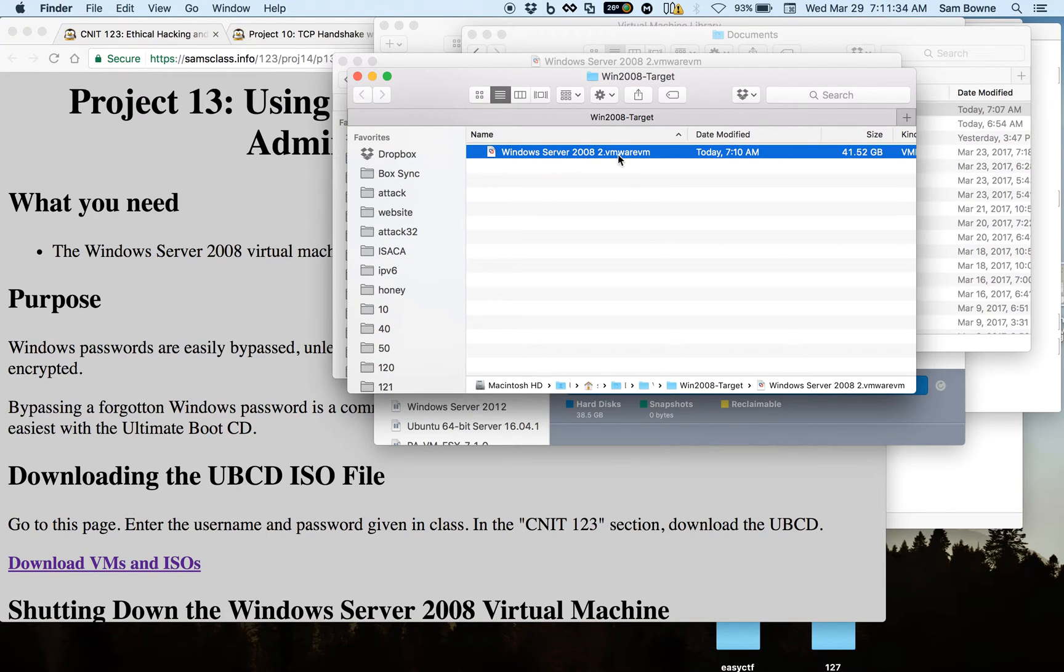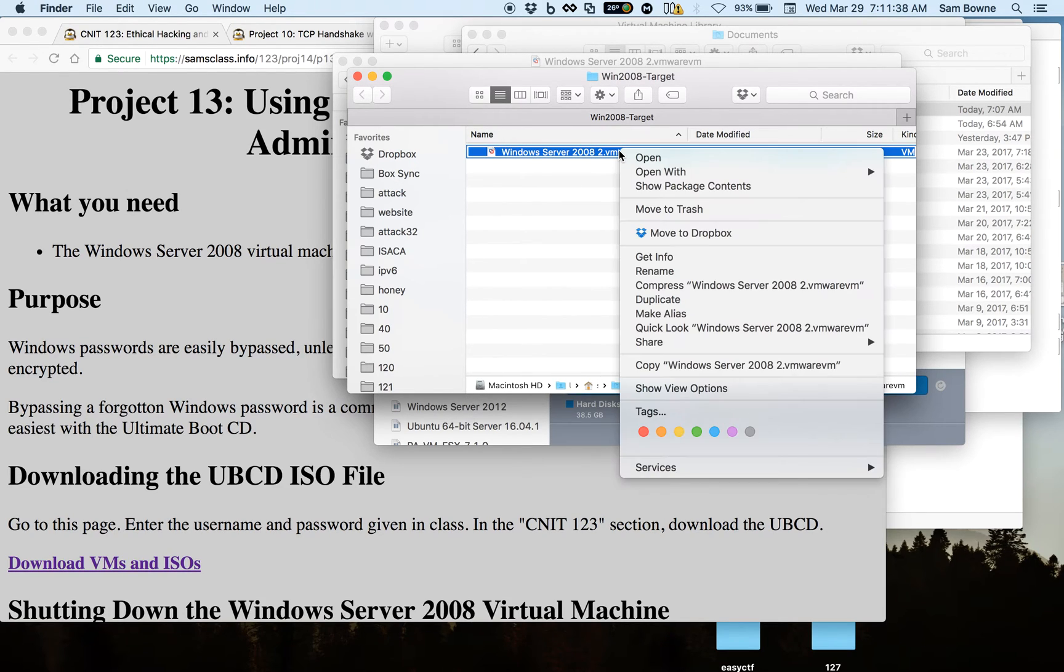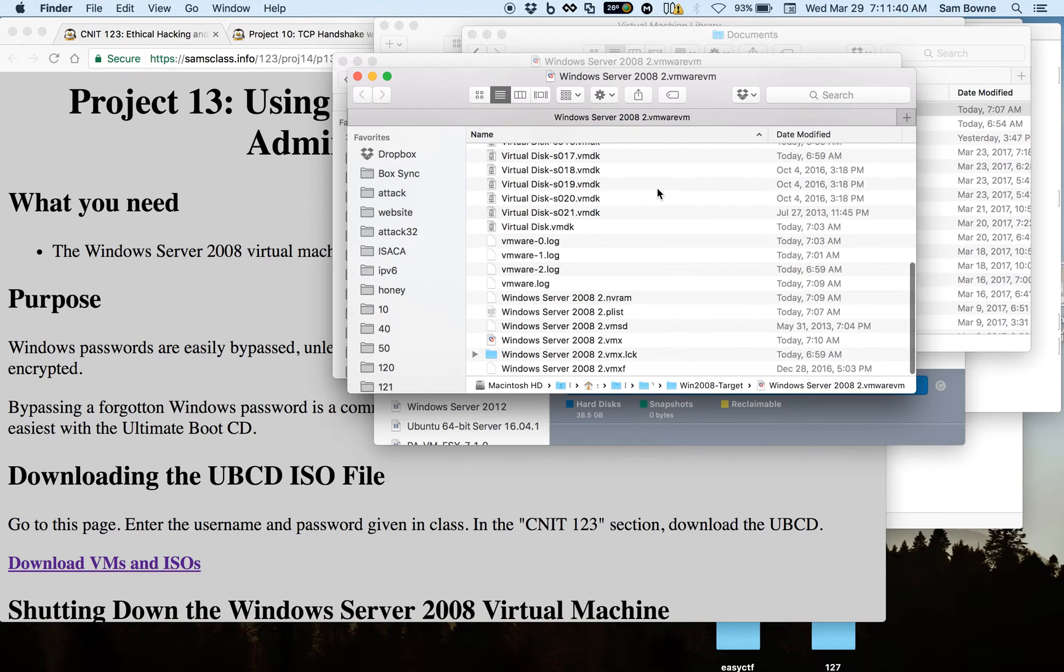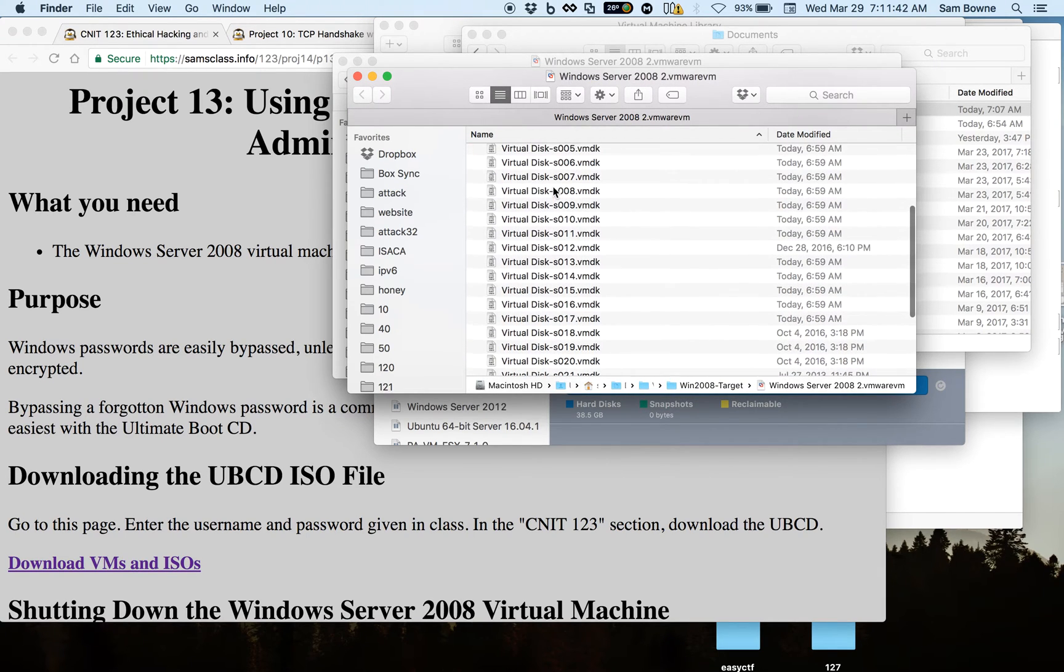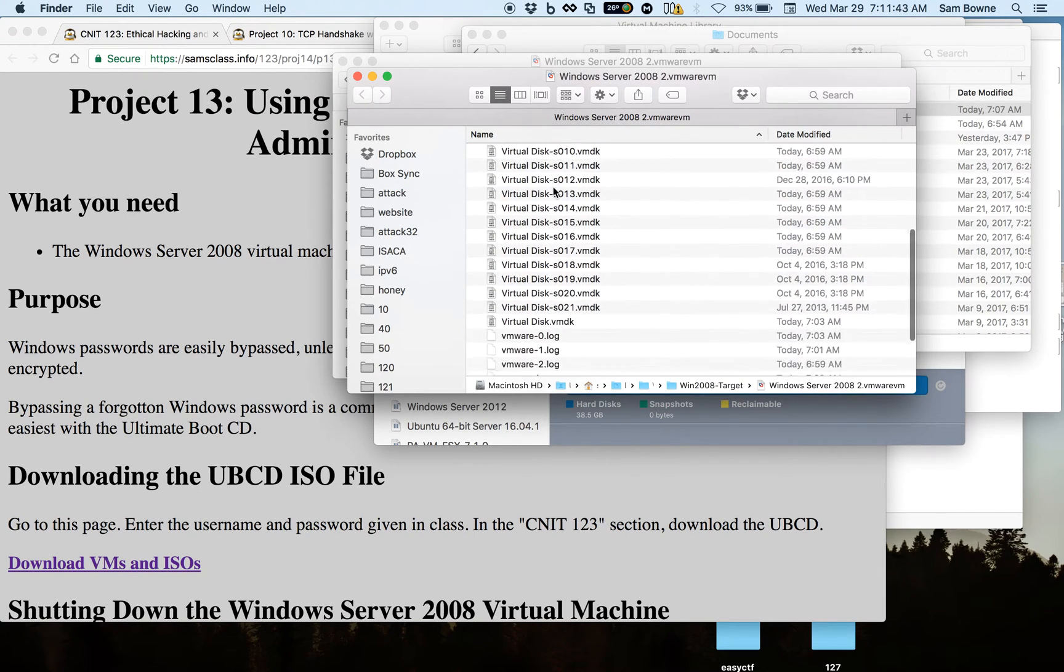On Macs, it looks like a single file, but it's not. You have to control click and show package contents to reveal that it's actually a folder full of files.